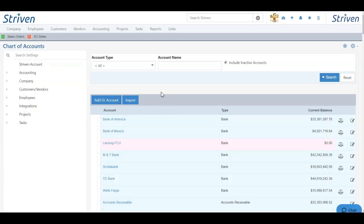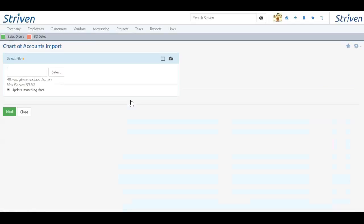You can also import your chart of accounts en masse by clicking the Import button. Here you have two tools to help you import your chart of accounts.